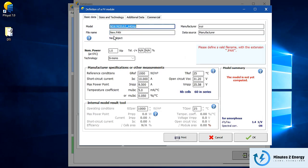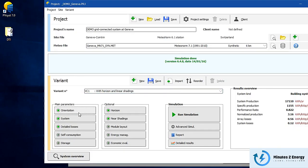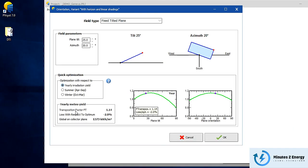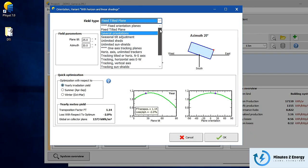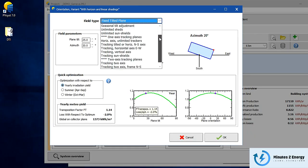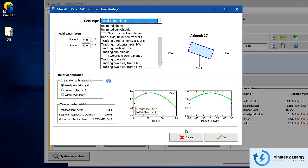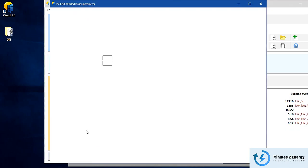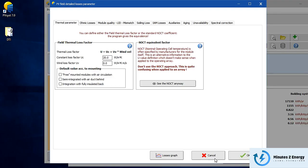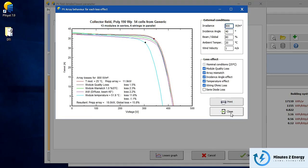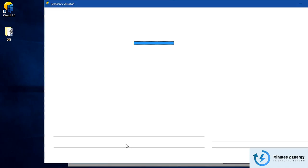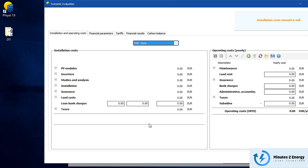You can design with multiple orientations and mounting structure types — from fixed tilt to seasonal tilt, from single-axis tracker to dual-axis tracker. There are separate sections for system losses, energy management, and economic evaluation.